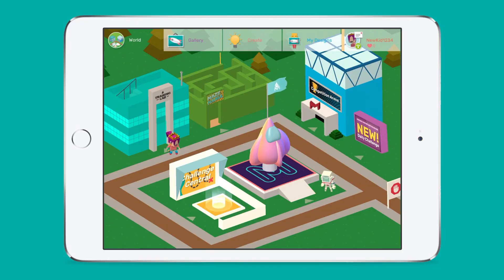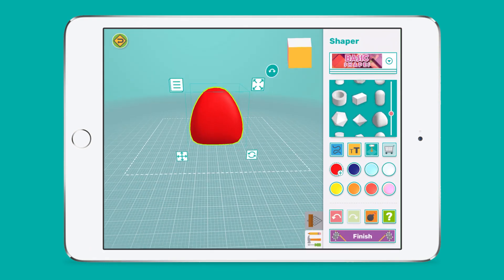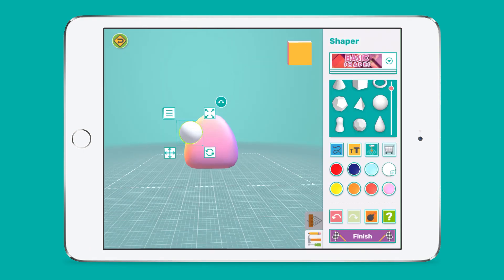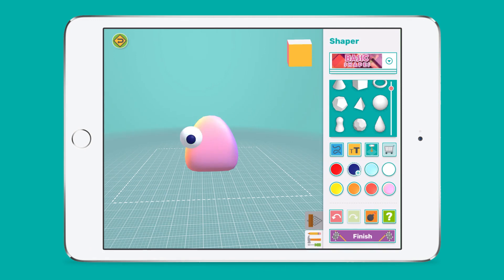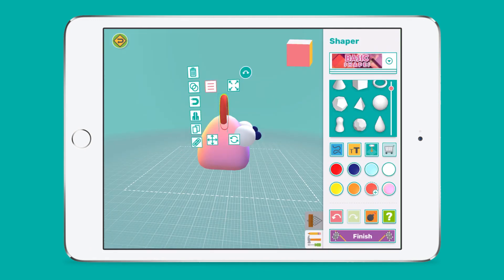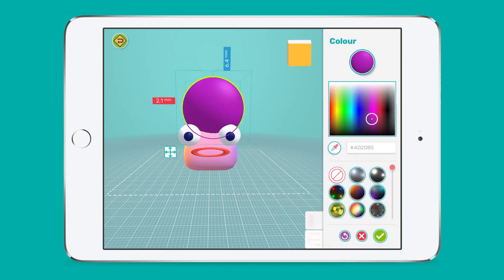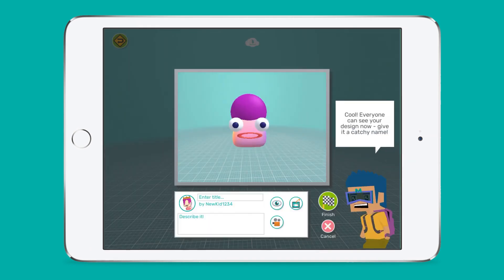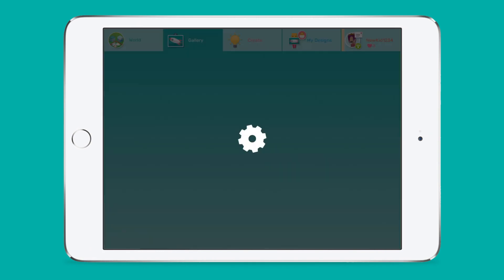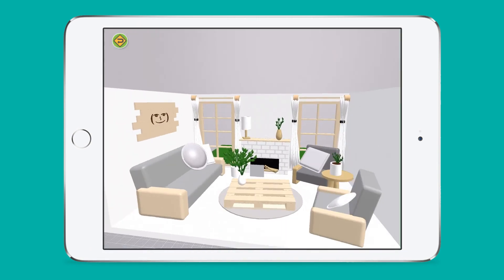Students can always go to the Create tab anytime to simply design anything they can imagine. Makers Empire's design tools, called Shaper and Blocker, are designed with young learners in mind and are far more intuitive than any other design software on the market. It's easy to get started, and with a bit of practice and perseverance, students can create amazing designs.